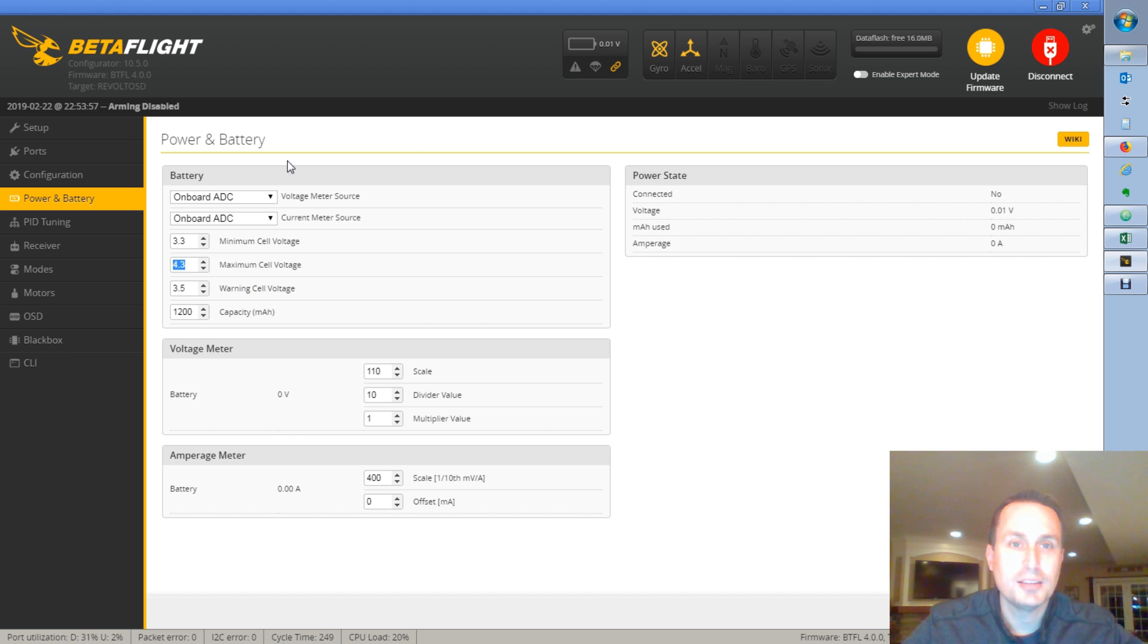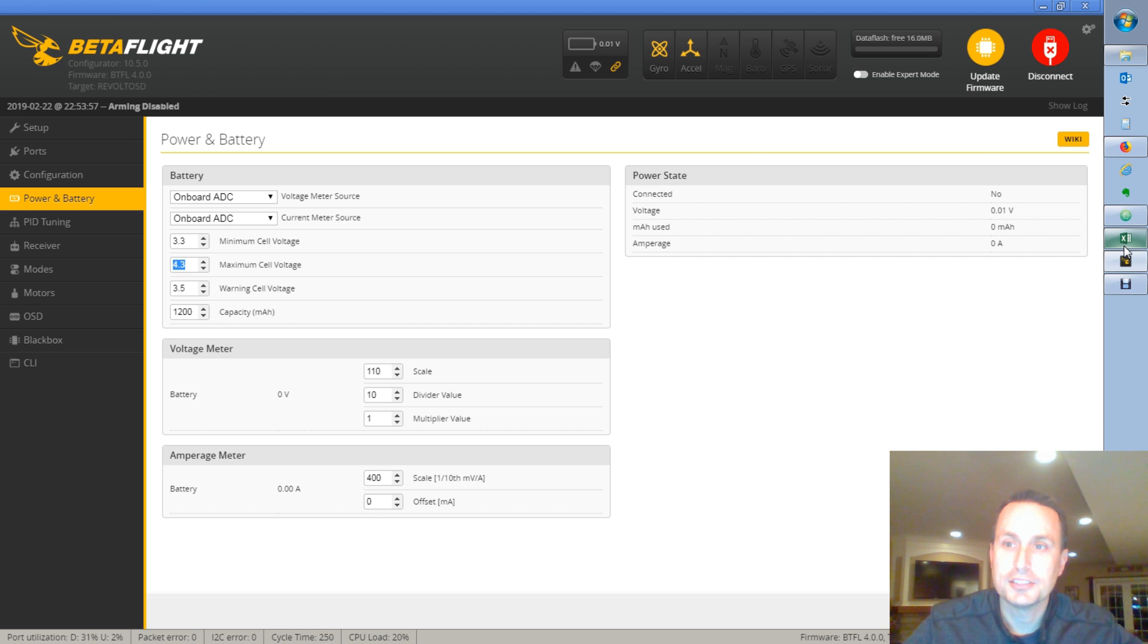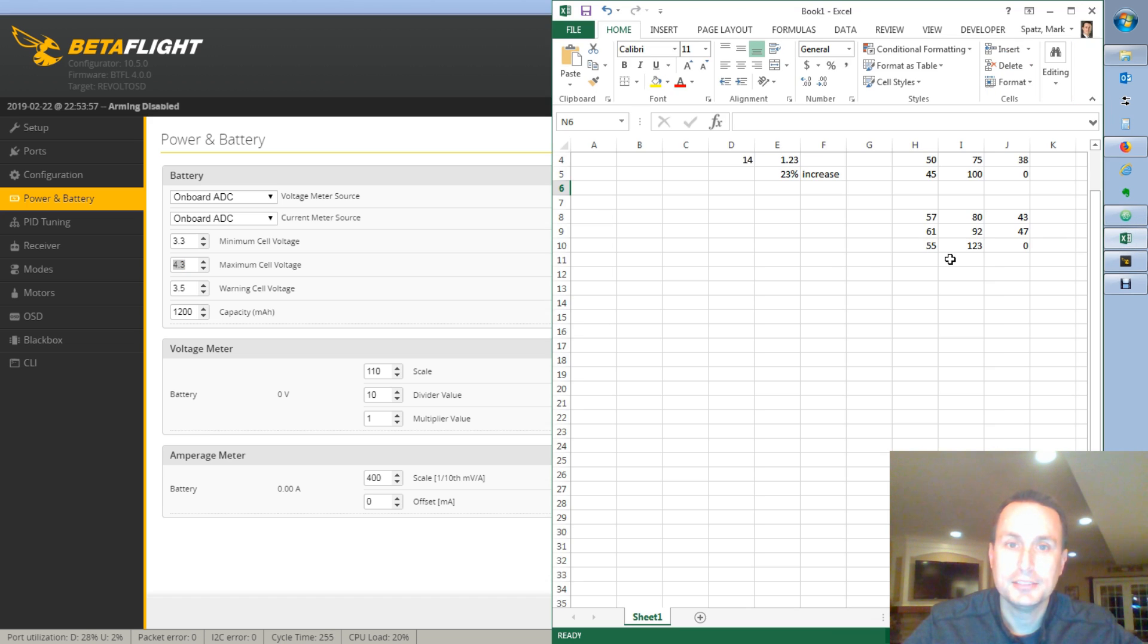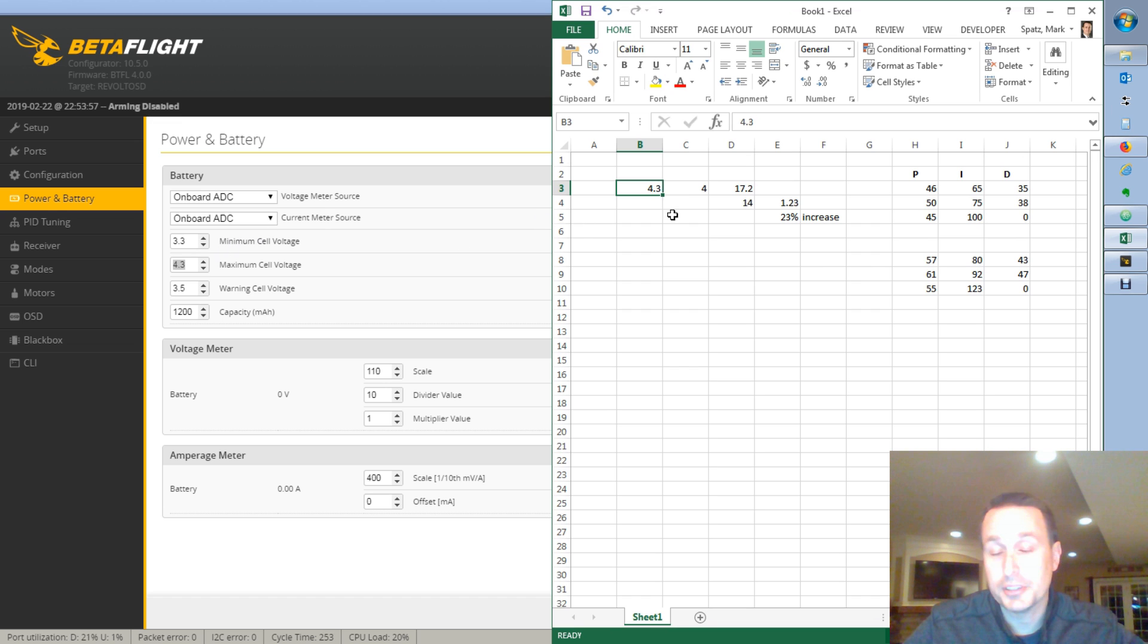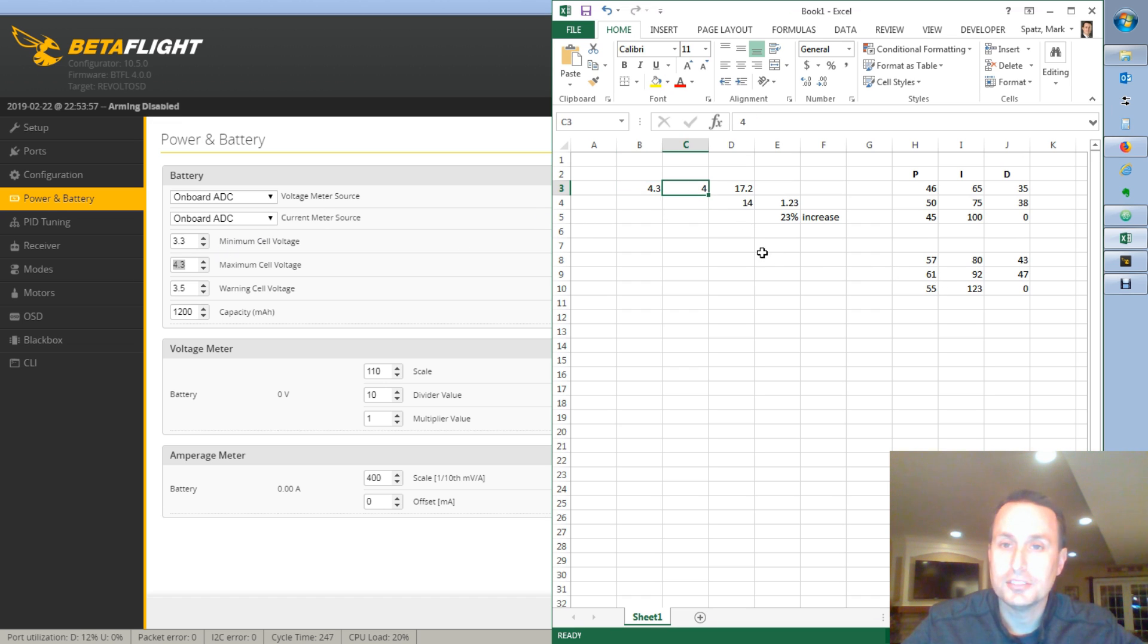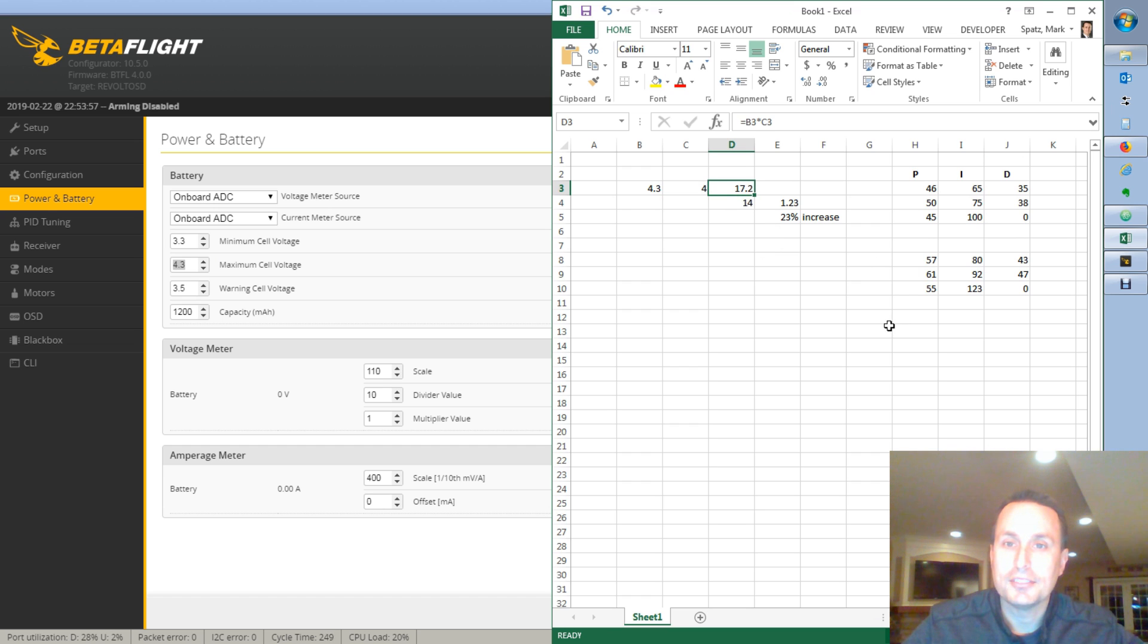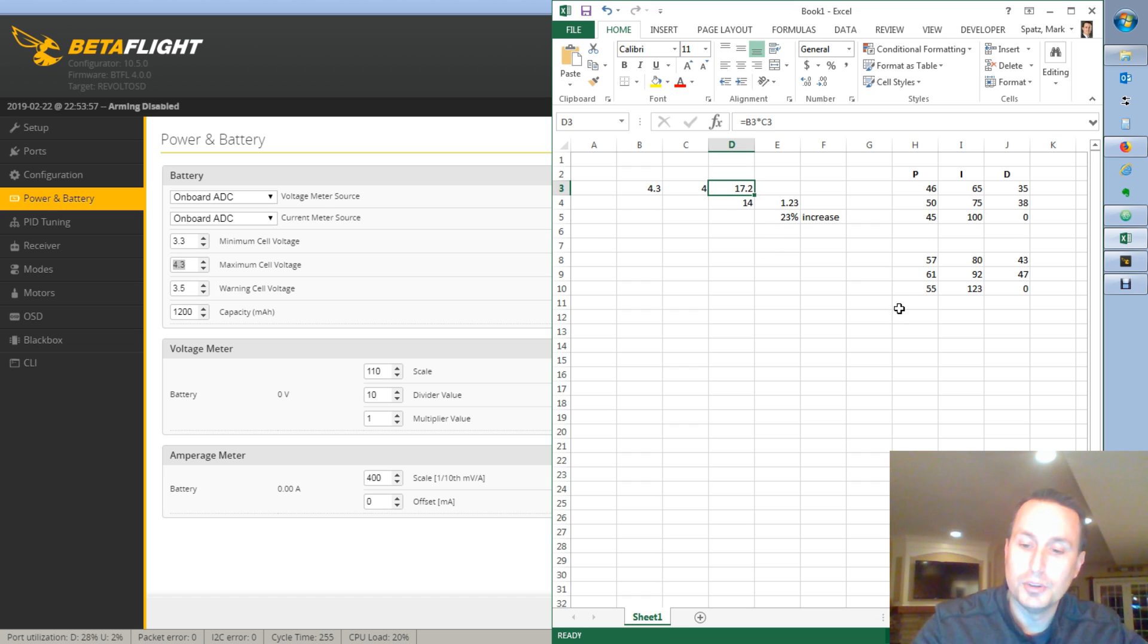Put in that in my search dialog. Here's the detected number of cells. So we can pop open Excel here real quick. And we can say, okay. So it's our max cell voltage. 4.3 is the default. It's going to detect four cells because I use a four cell battery. And that's going to have 17.2 volts.